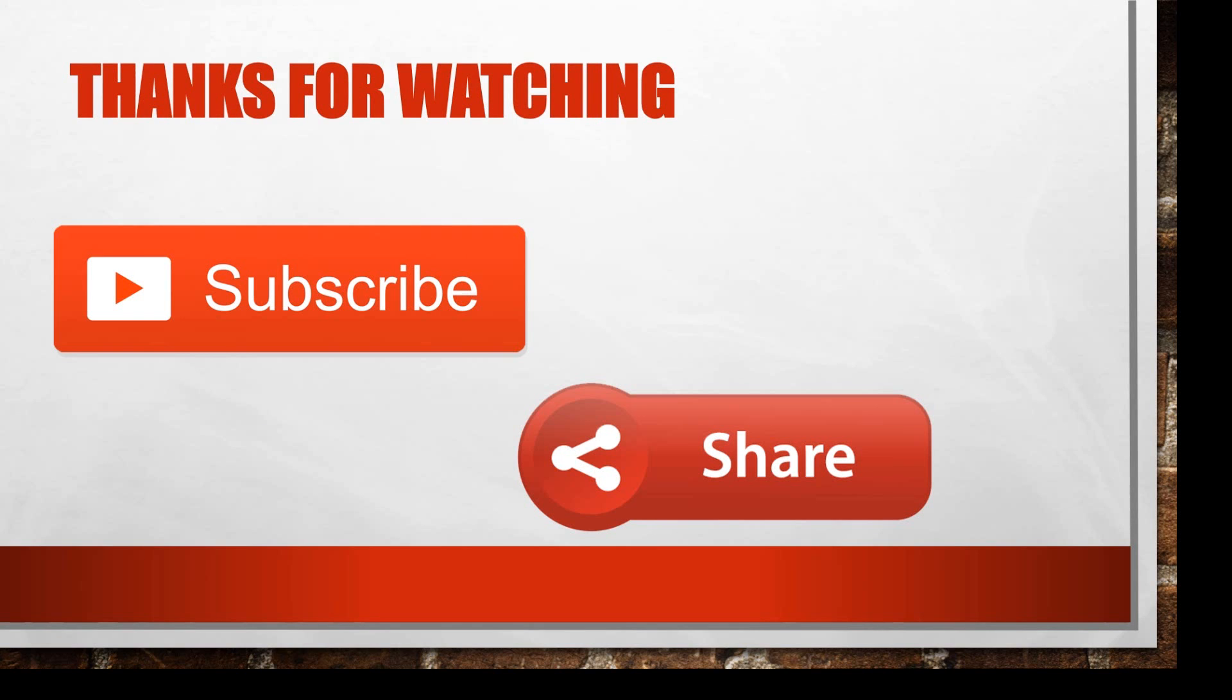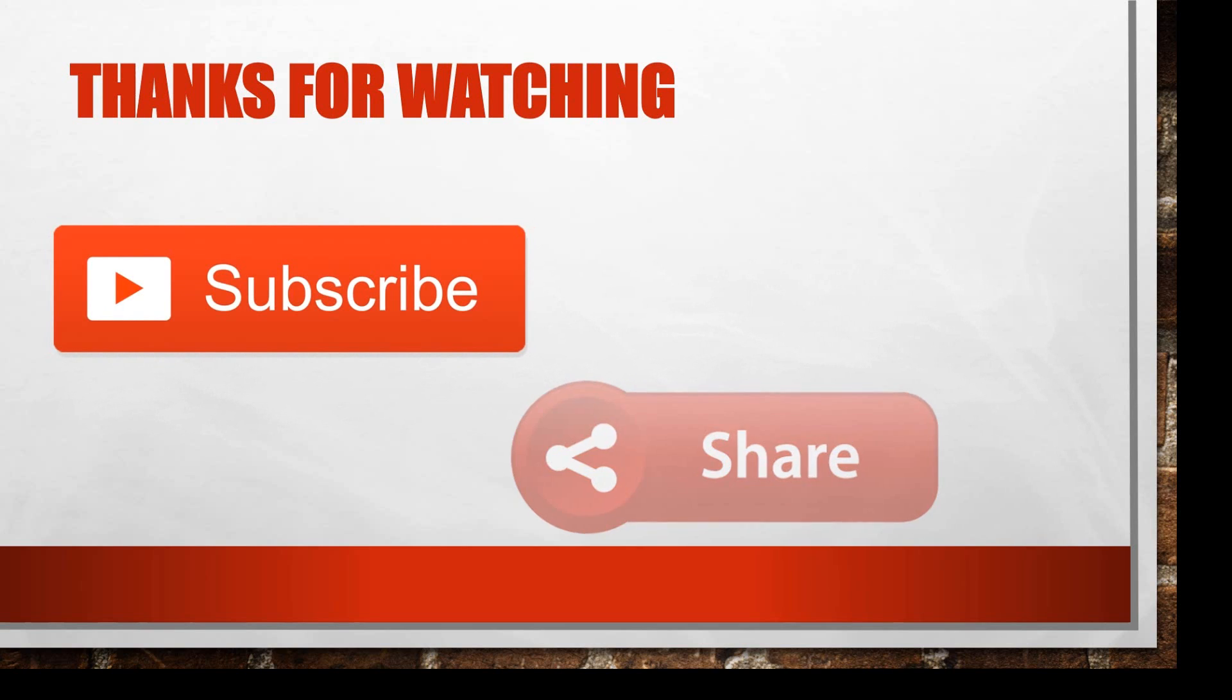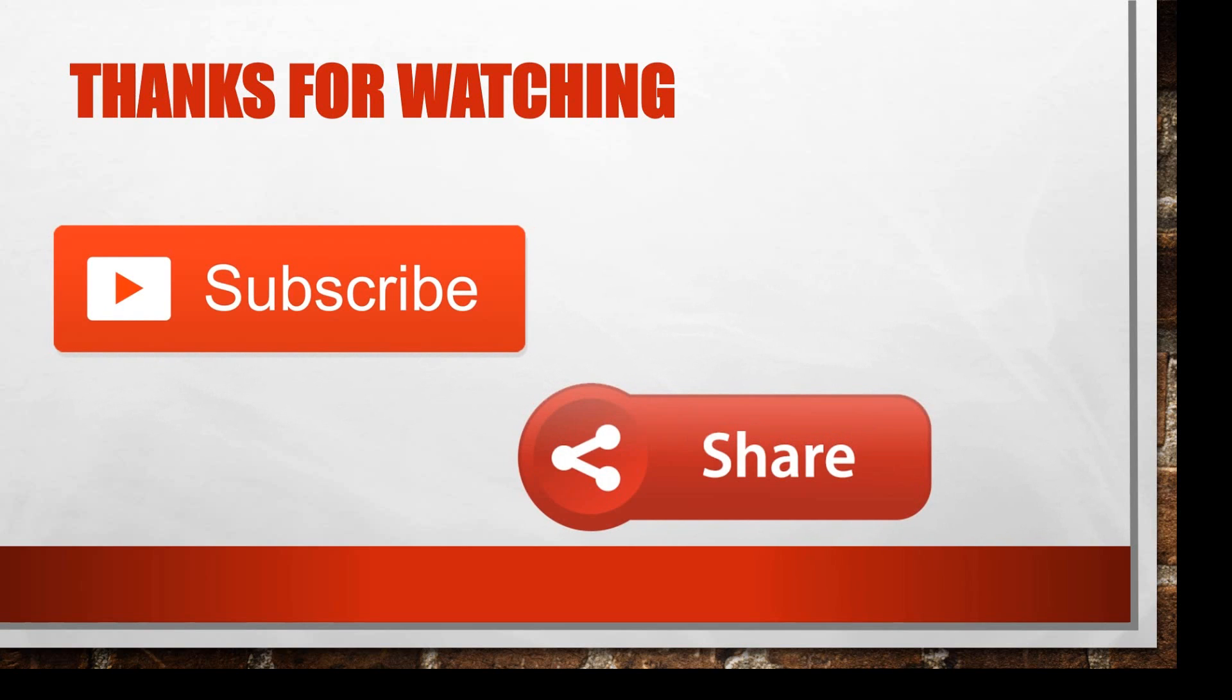So thanks for watching this video. Please subscribe and share. Thank you.